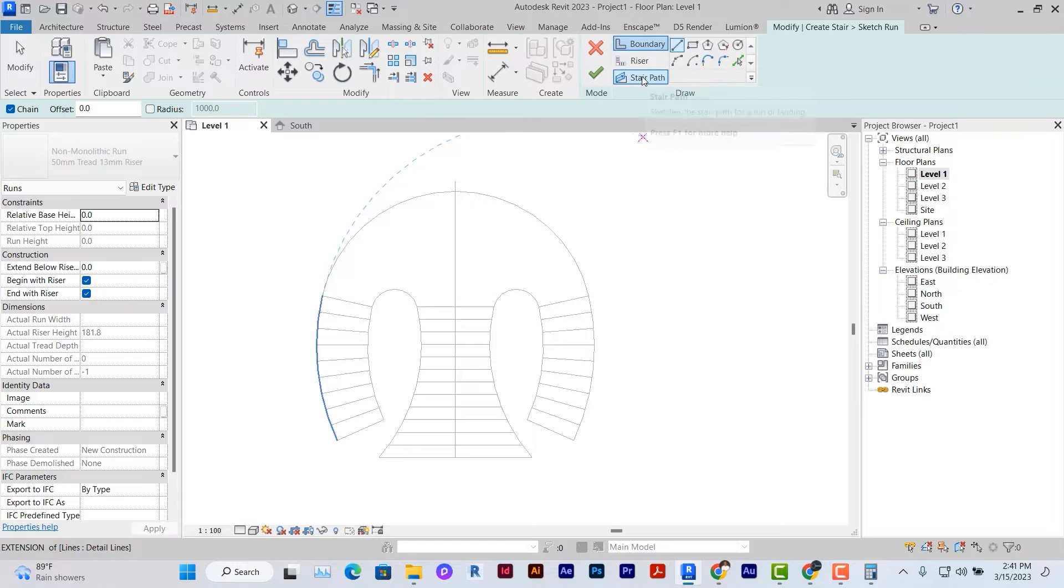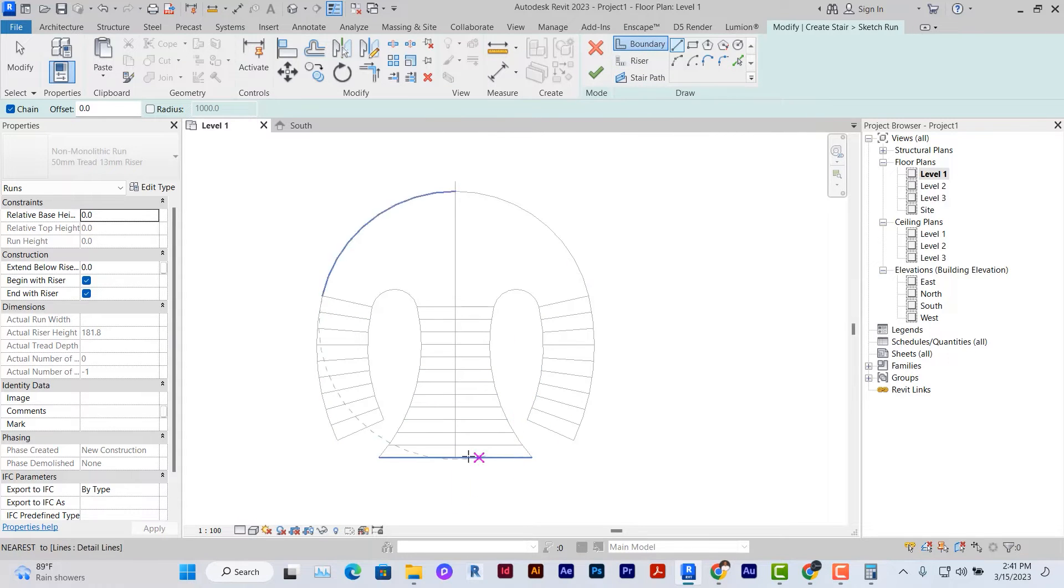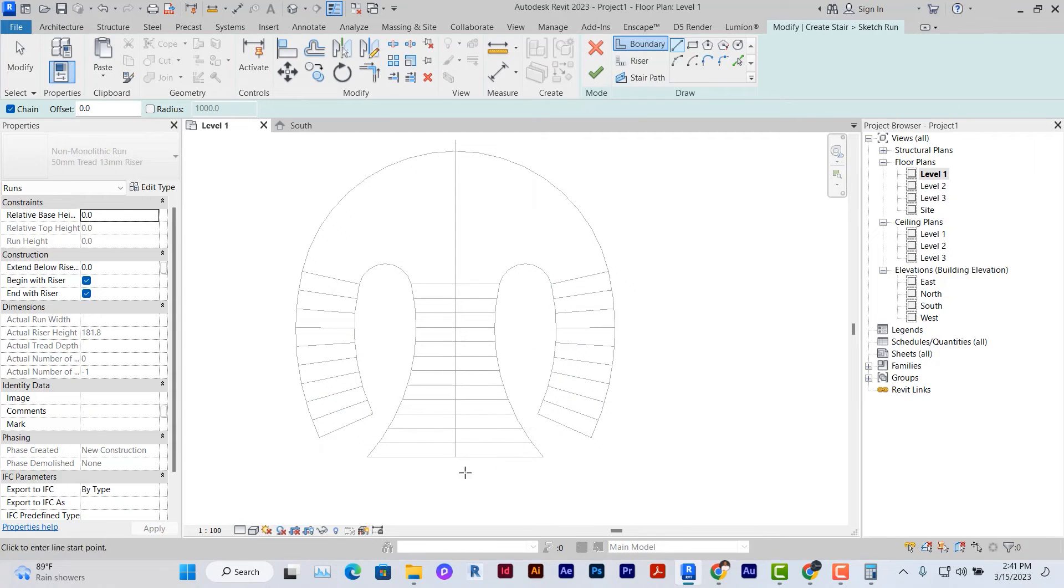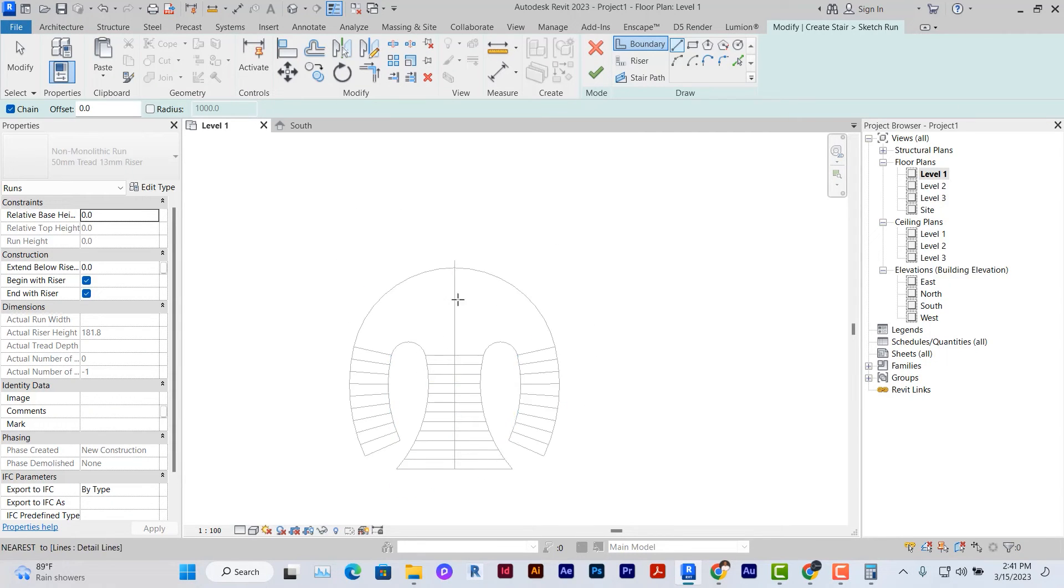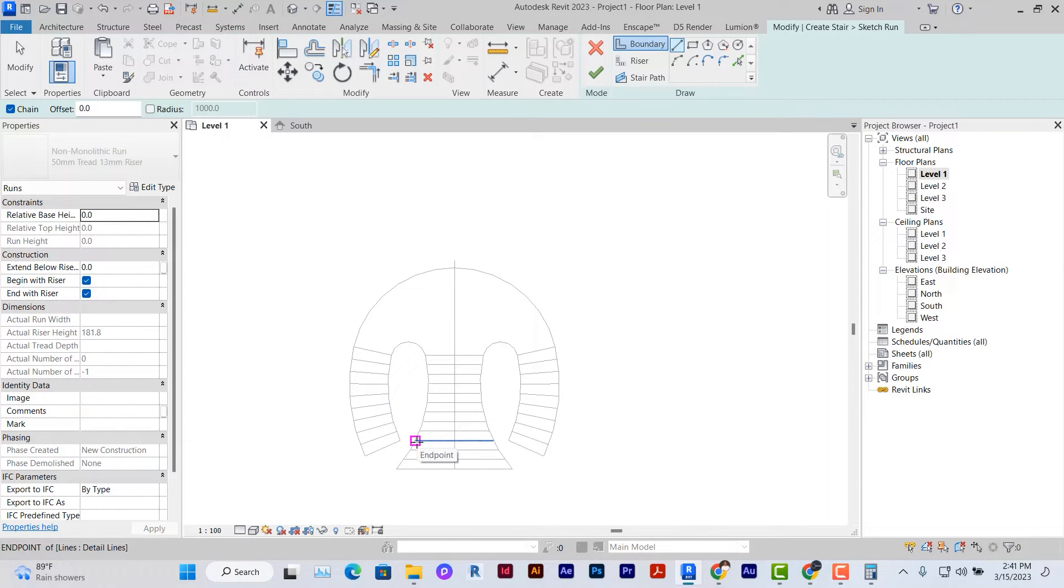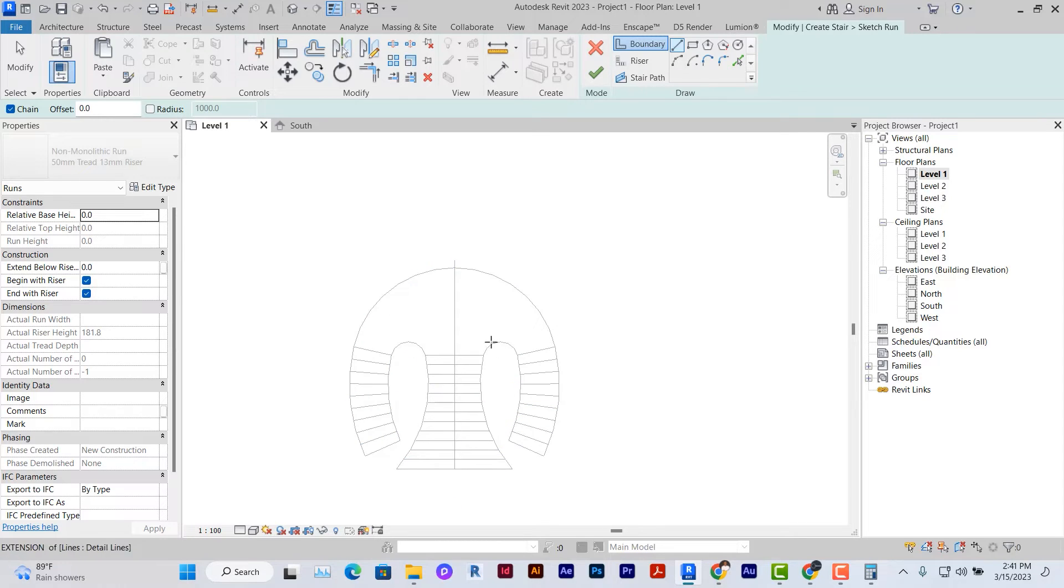We have three elements here. We have boundary, riser and stair path. We're going to start with the boundary. Now due to the fact that these stairs, when it gets there, it goes two directions. I'm just going to create half of this stair this way and then mirror it this other way. In that way it makes it easier for me to carry out the model without stress.